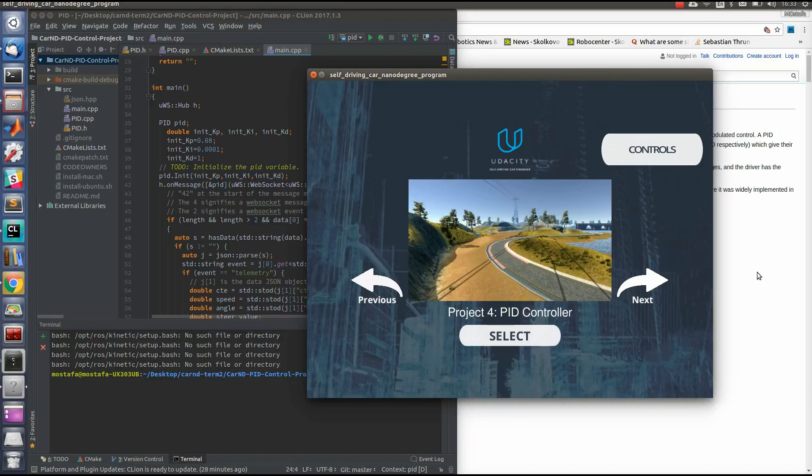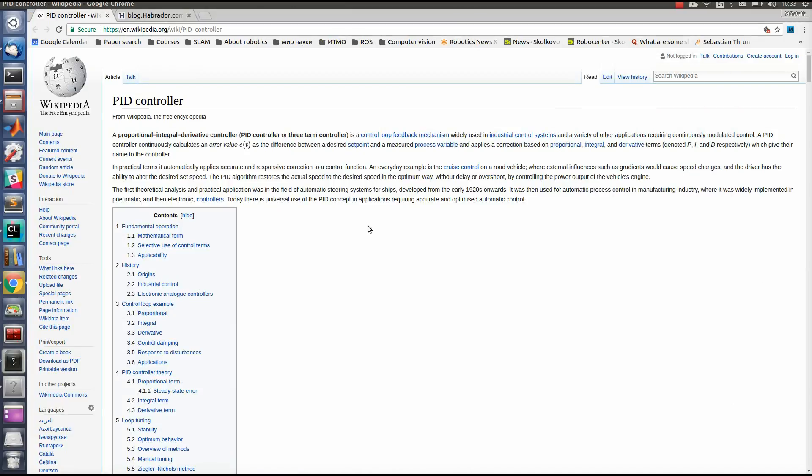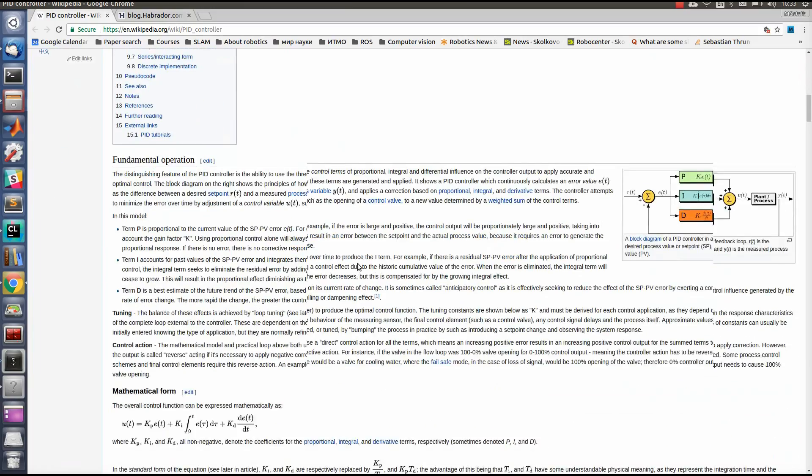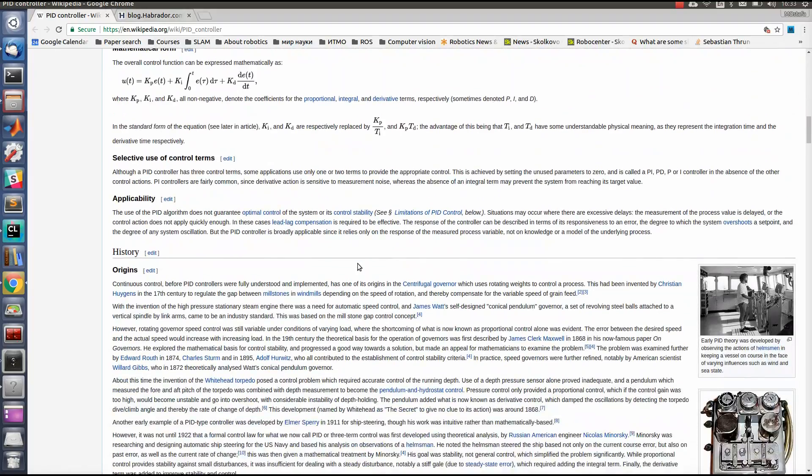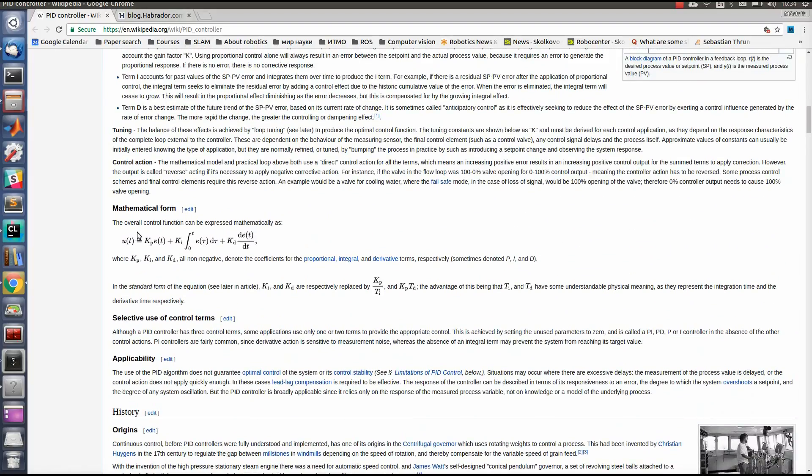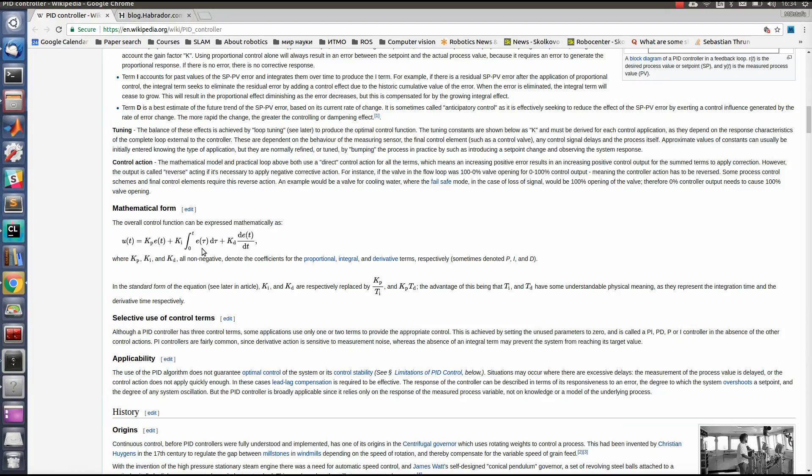So let's have a look at this Wikipedia page for PID controller. From here, we can find the equation of a PID controller. This equation consists of three terms. The first term is the proportional term, that's why it's represented by letter P. The second term is integration, and the third one is the differential term.